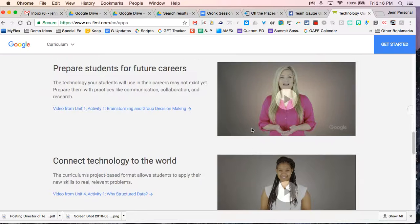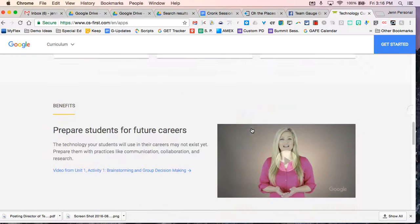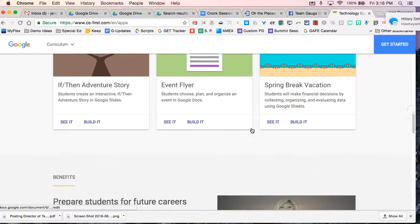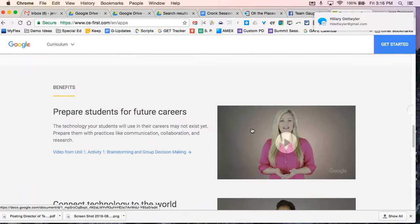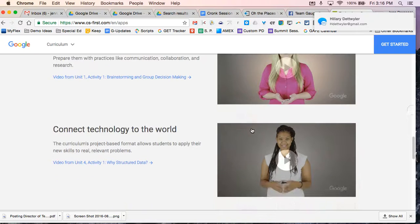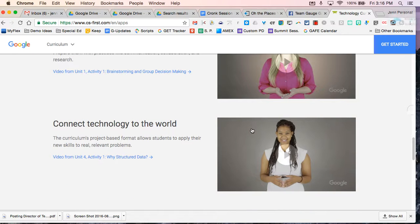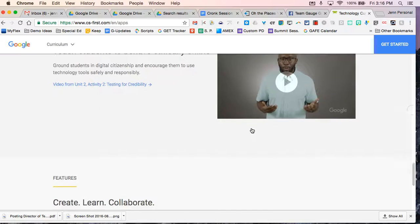And the way it works is each module that you use comes with an introductory video. And there's also activities within the lessons that you can tailor to your students.